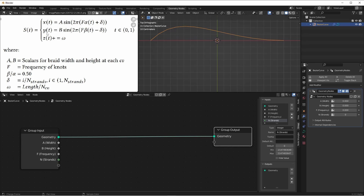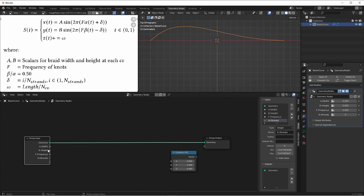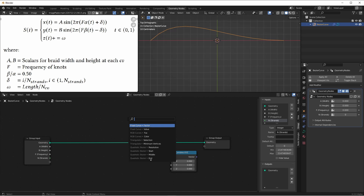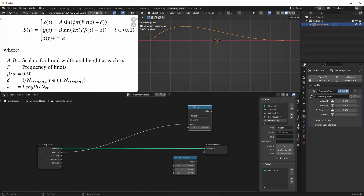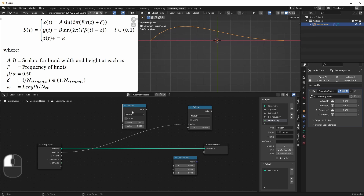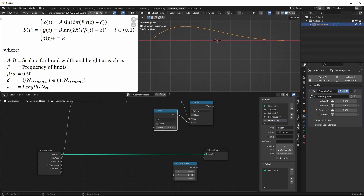Now since we're going to be generating x, y, and z coordinates, let's go ahead and add a combined x, y, z node. Let's go ahead and work out our x function. First we have A times the sine of this equation, so we'll bring out A and multiply it. We're going to be multiplying it by the sine of some value, so we'll bring this back, change it to sine, and plug it in here.